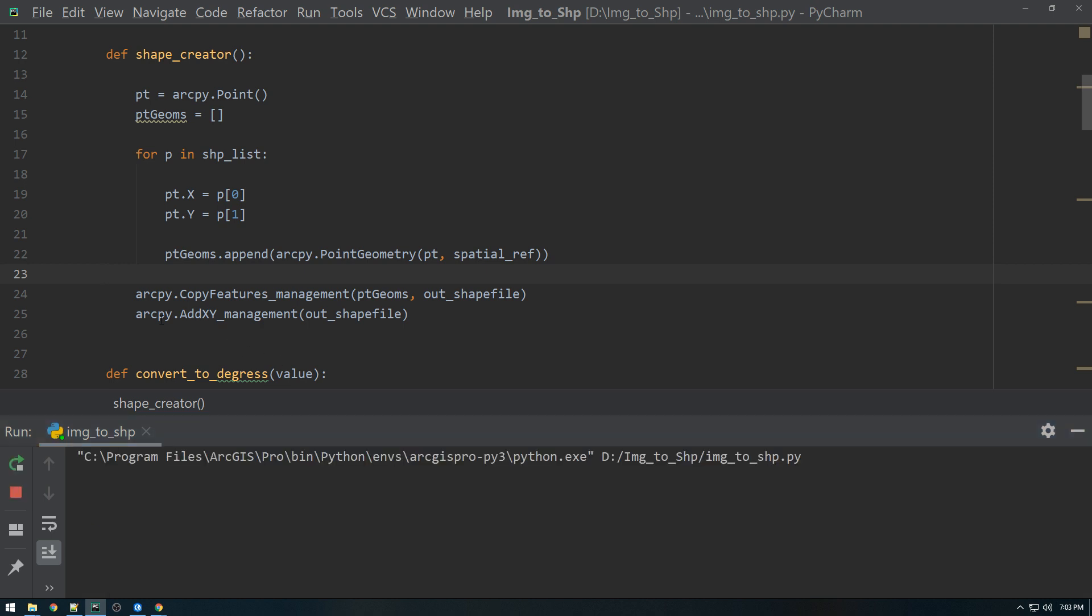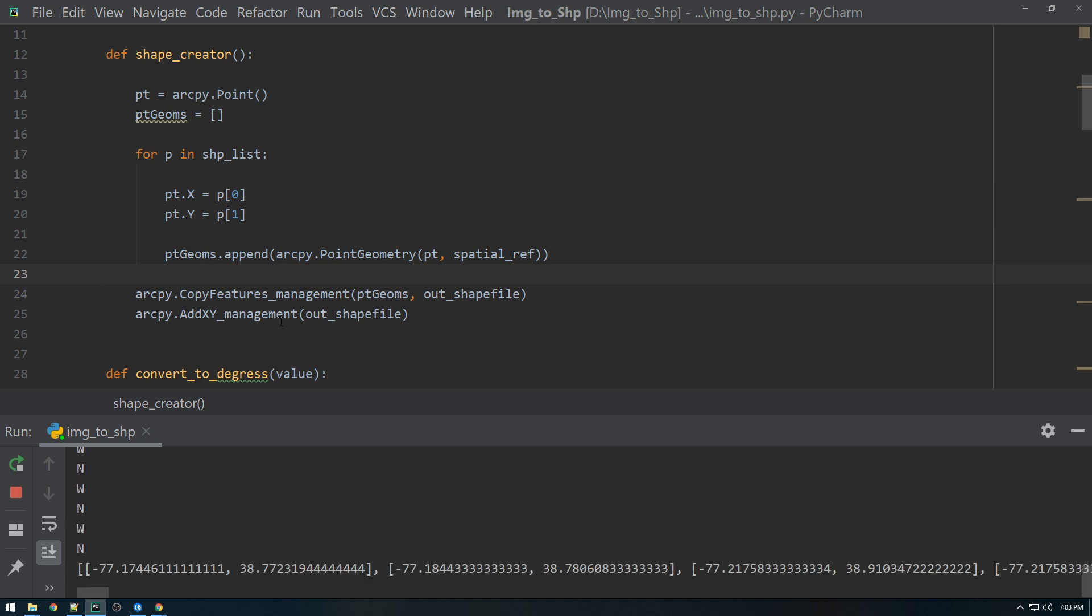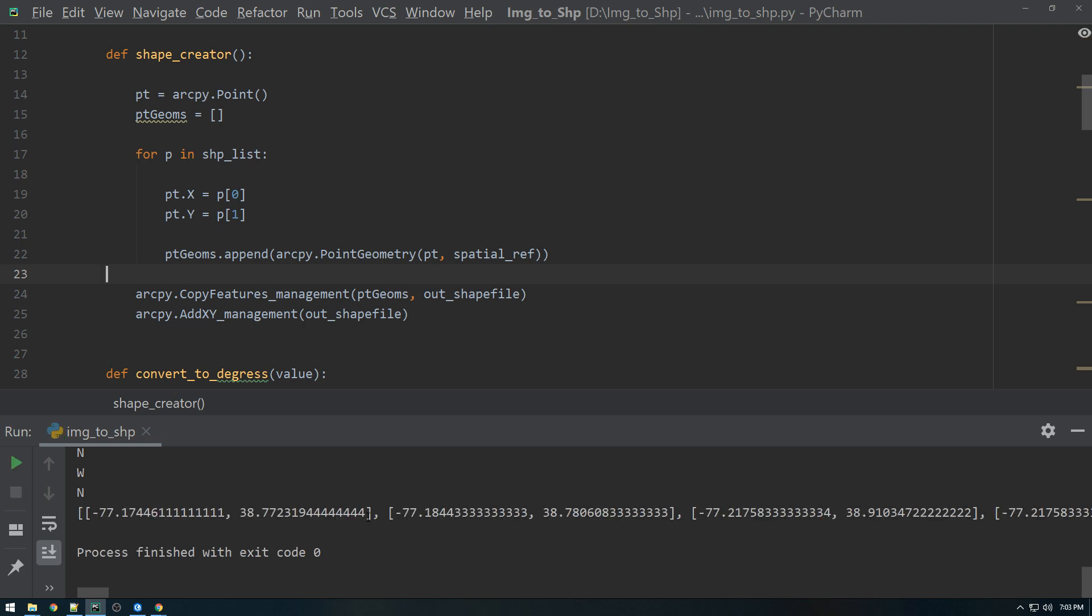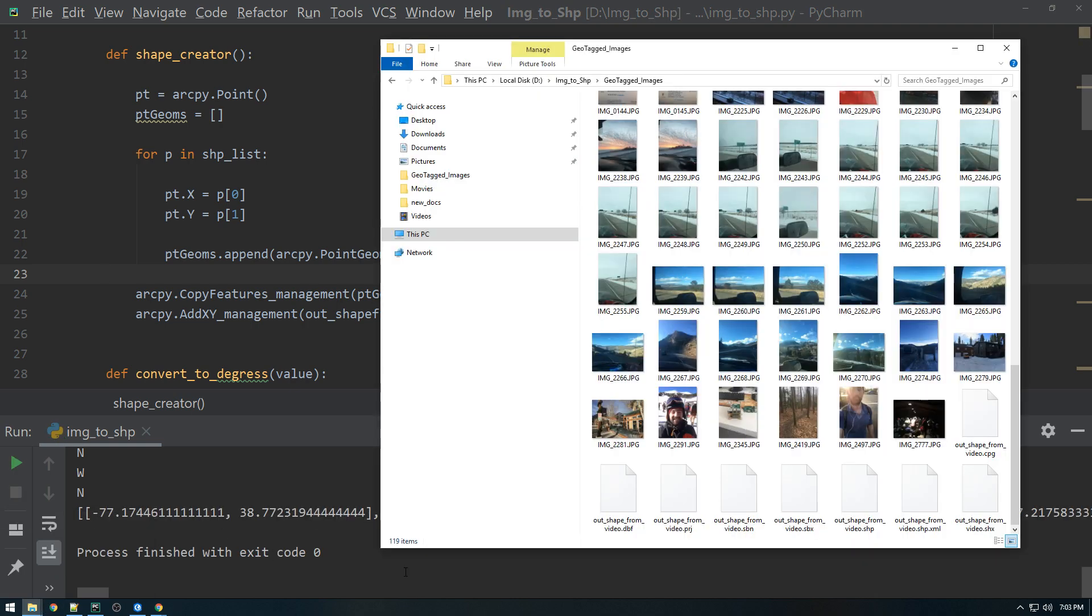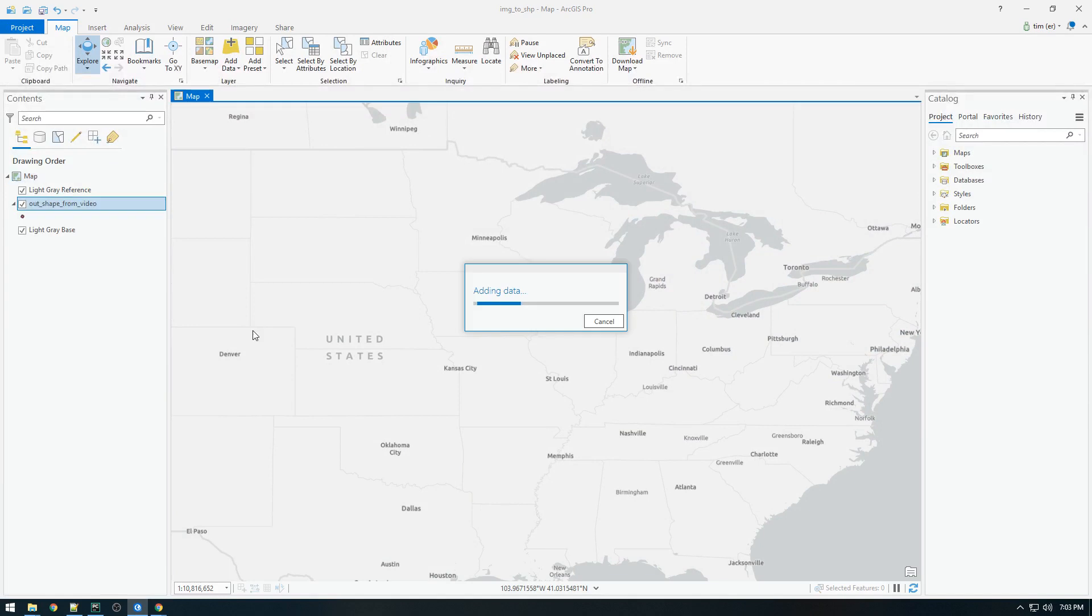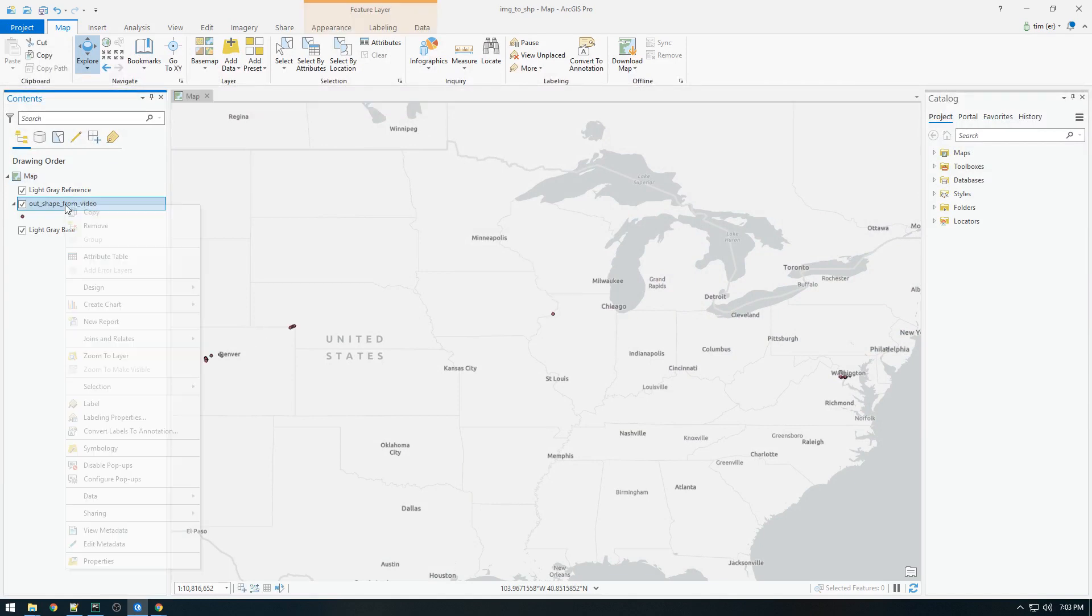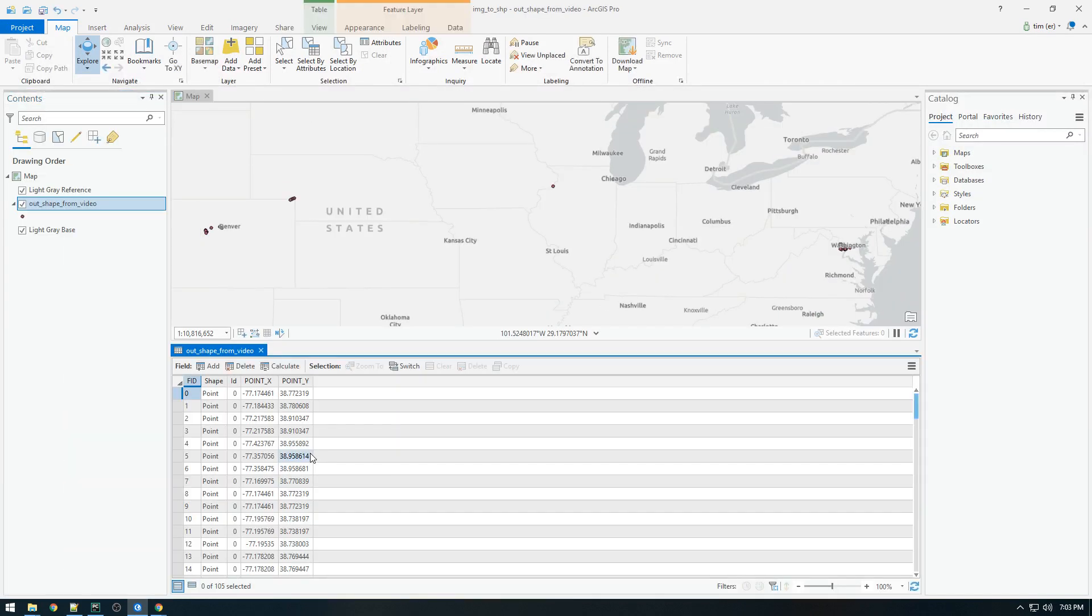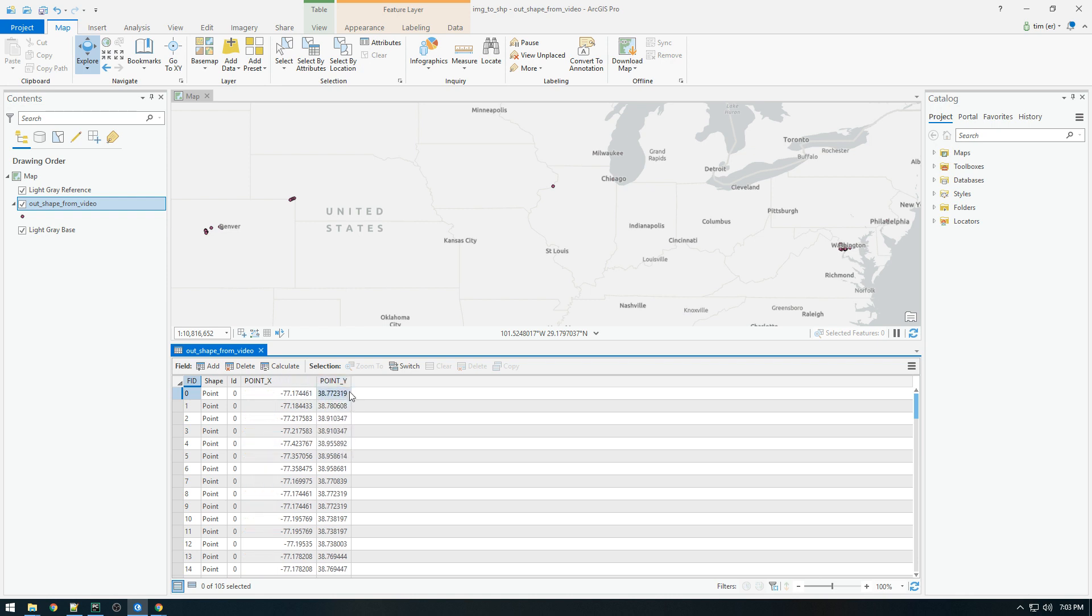So this addXYManagement, it knows to make a field called X and make a field called Y. For the custom ones where we're going to add the timestamp and the location of the image, that we're going to have to do that by hand.